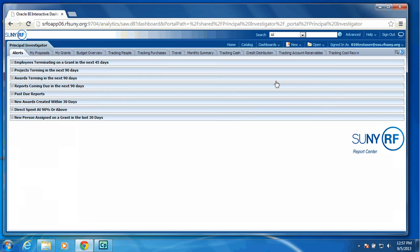The Principal Investigator Dashboard will return, and as you can see, we have an Alerts tab. We are showing employees terminating on a grant in the next 45 days, projects terming, awards terming, reports coming due, past due reports, new awards created, directs spent at 90% or above, and new person assigned on a grant in the last 30 days. In working with our pilot group, these were some of the key monitoring reports that they wanted to display when they signed into the Dashboard.